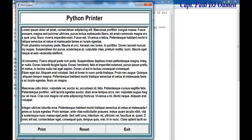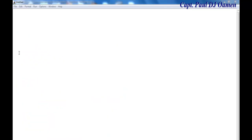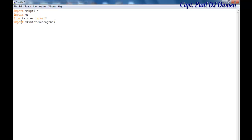Now I'm going to take you straight into the Python development environment and put one of these together. Let's start a new project. I'll begin by importing the following: first is tempfile, then I'll also import the operating system, then tkinter and tkinter messagebox.